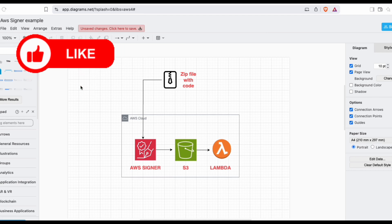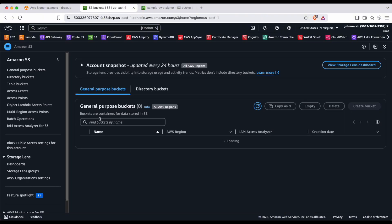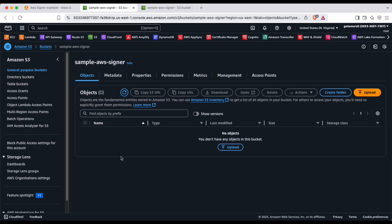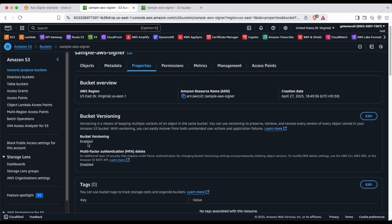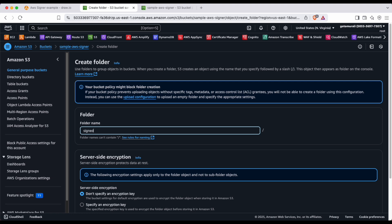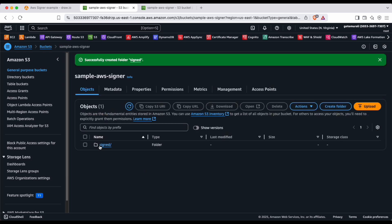I've already logged into the console. I'll go to my S3 bucket — I've created a sample bucket called the sample AWS Signer bucket. Make sure you create a random bucket. Also, go to the properties and enable bucket versioning. We'll use the same bucket for both signed and unsigned code. We'll create a folder called 'signed'.